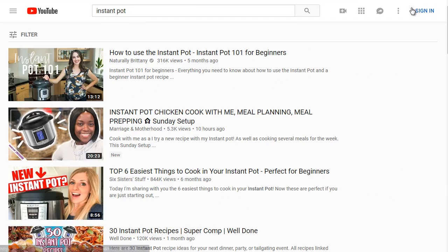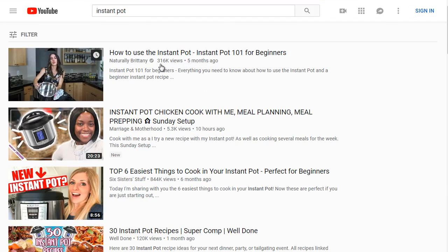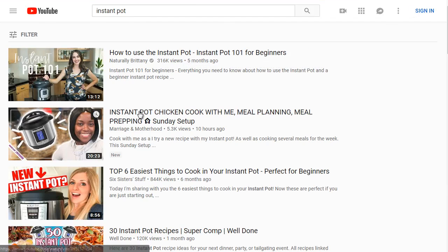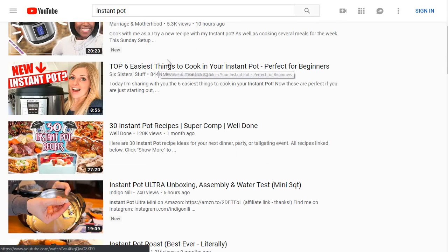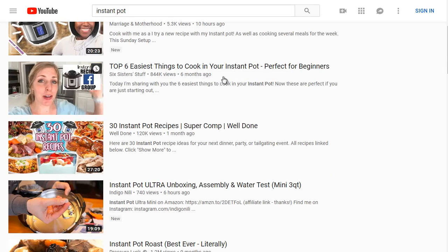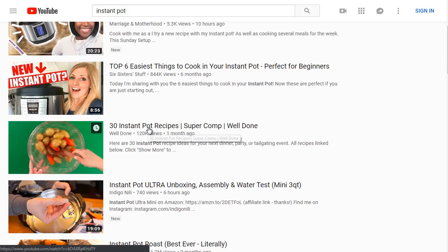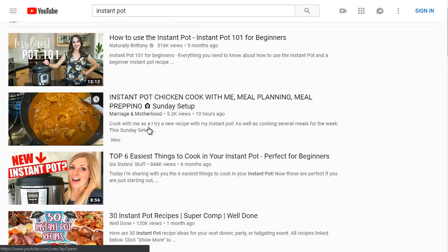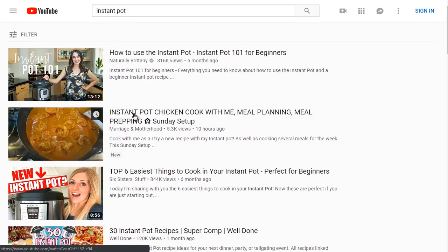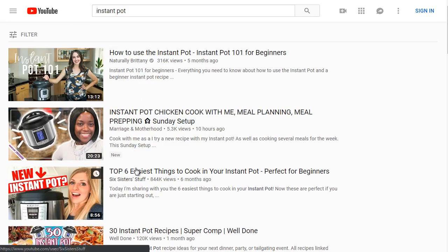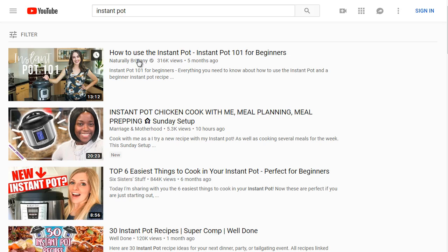We can see 'How to Use Instant Pot' has 316,000 views. There's also Instant Pot Chicken, and 'Top Six Easiest Things to Cook in Your Instant Pot — Perfect for Beginners.' Let's go ahead and open up the top three results and analyze them.